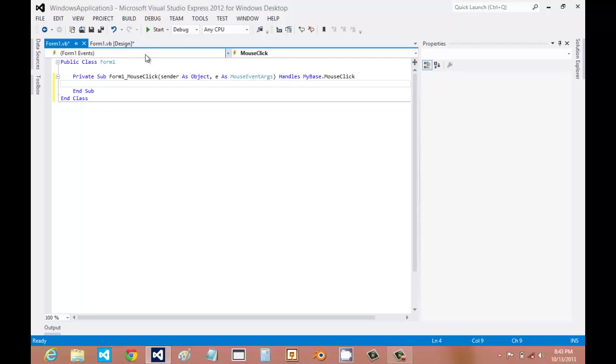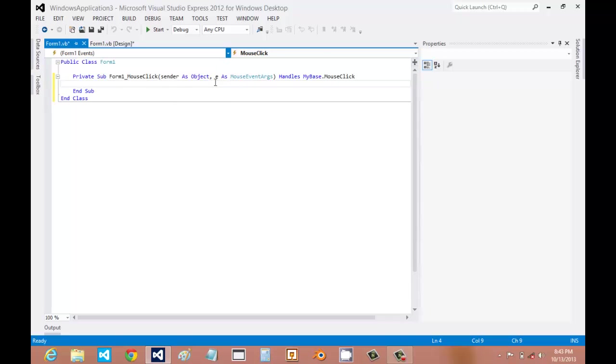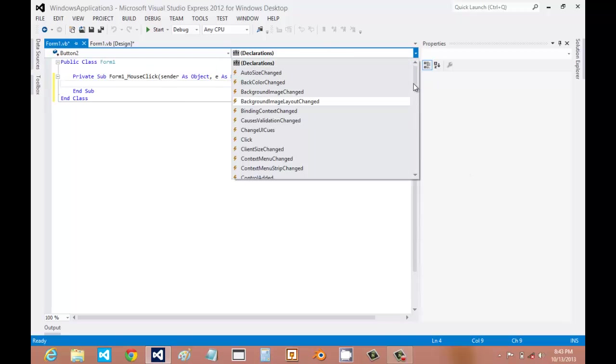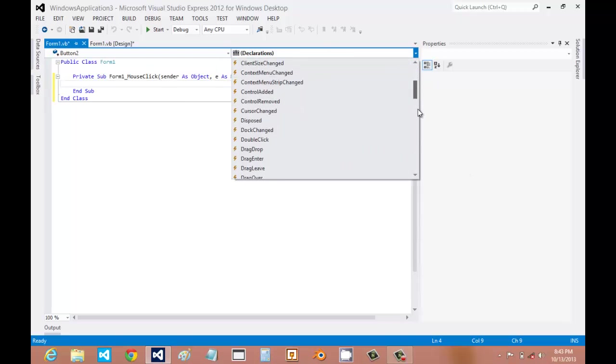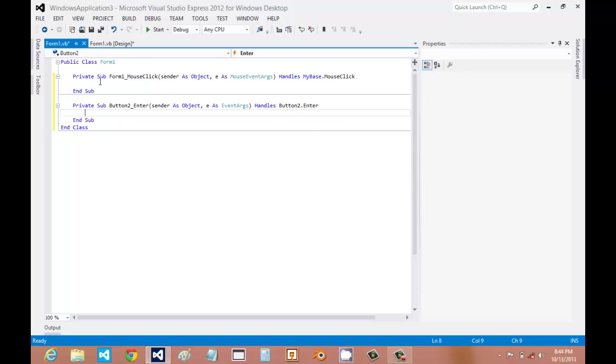Or if you want, you could do it from up here, find whichever control you want, and then select the one that you want. Pretend we want Enter. There we go.